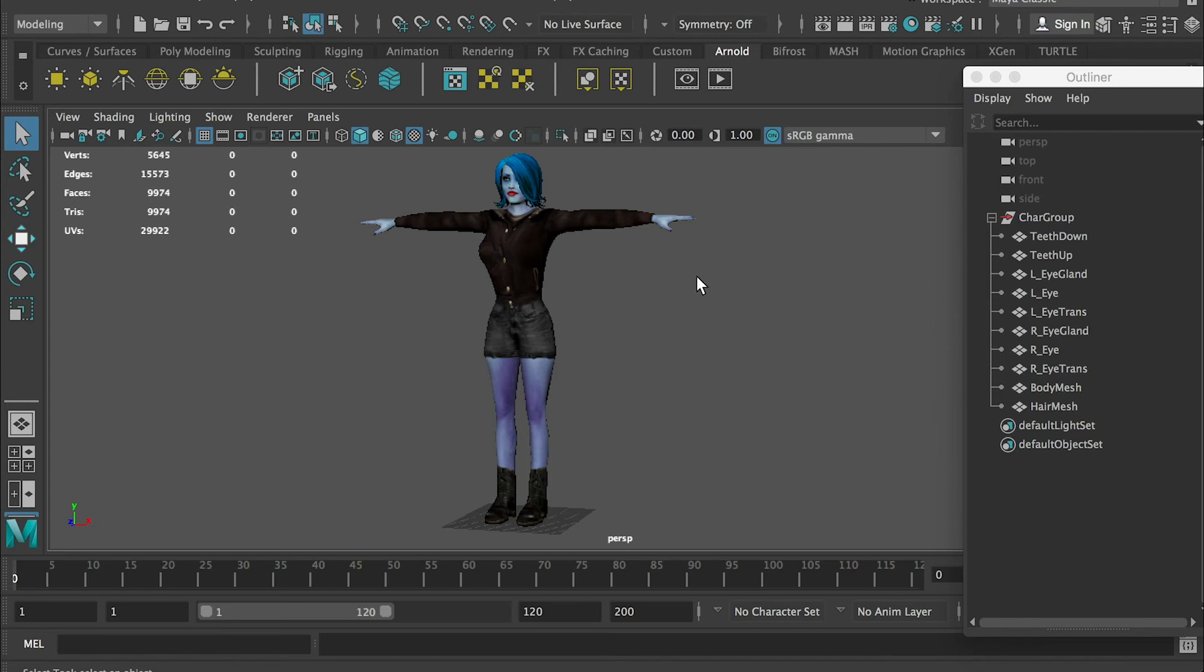In this tutorial, I'll show you the procedures of character rigging and how to get your character ready for animation.